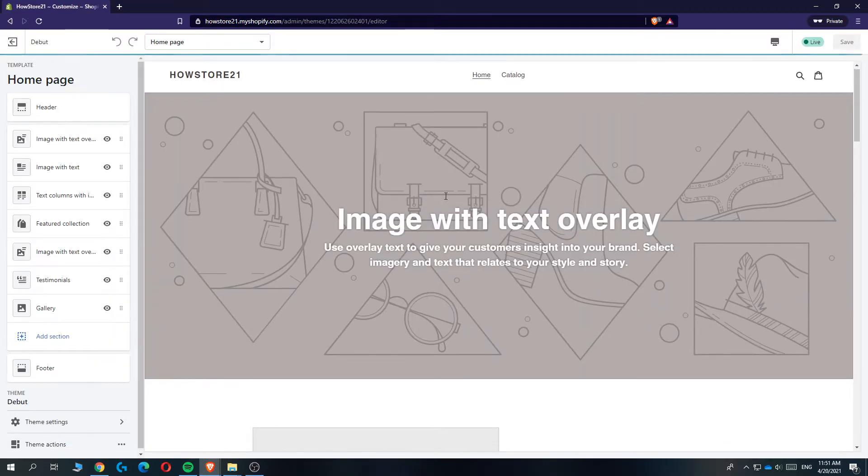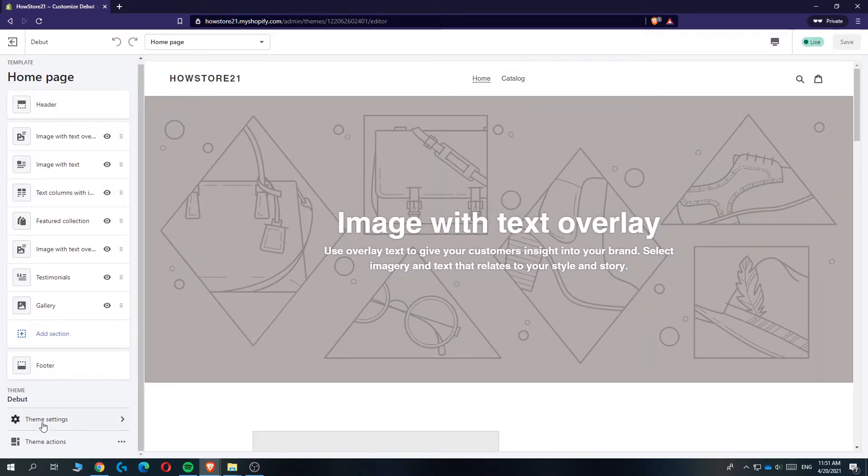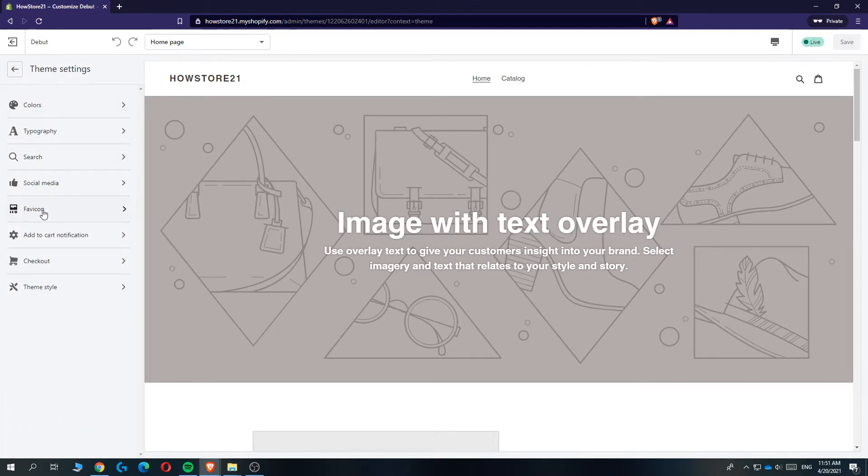And as you can see, mine is completely empty, but that doesn't really matter. Then go down to theme settings right here. And then the fifth option is favicon.